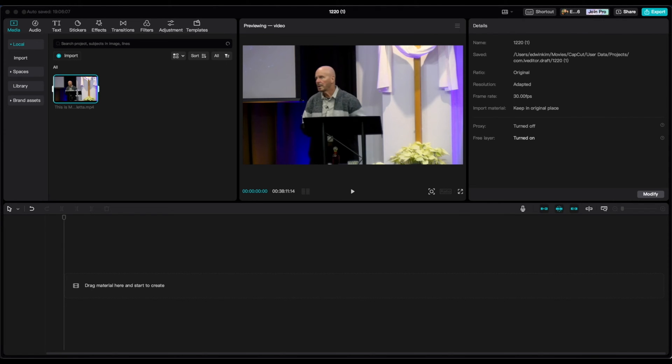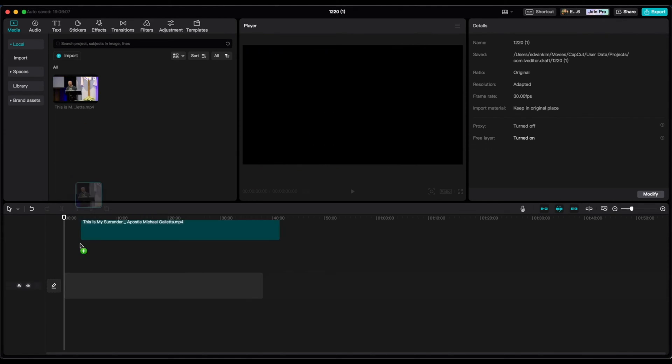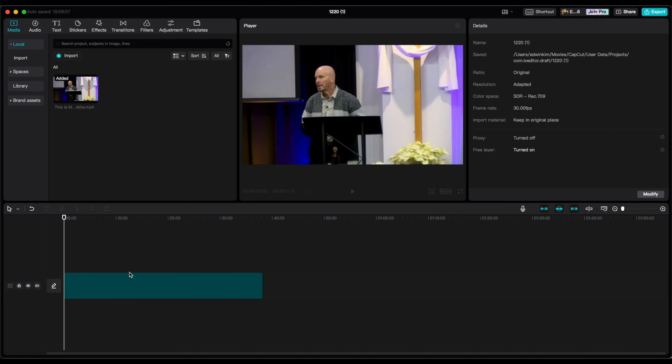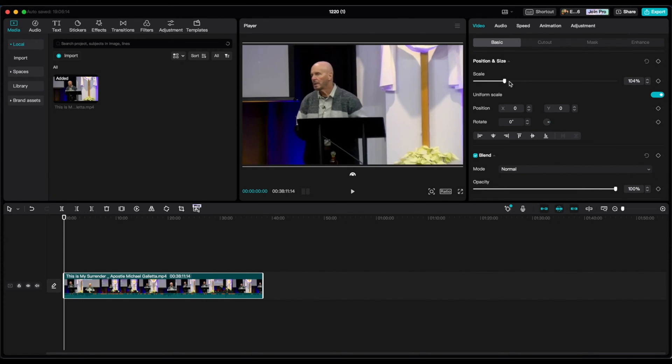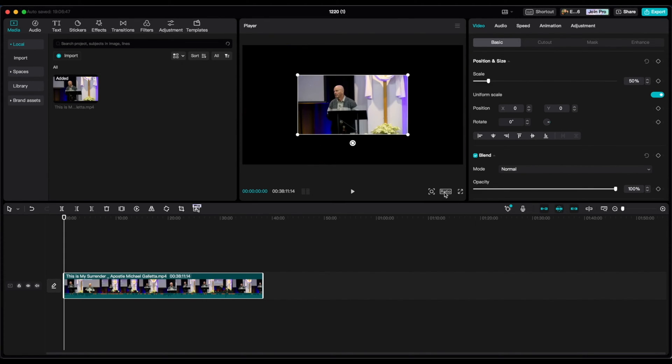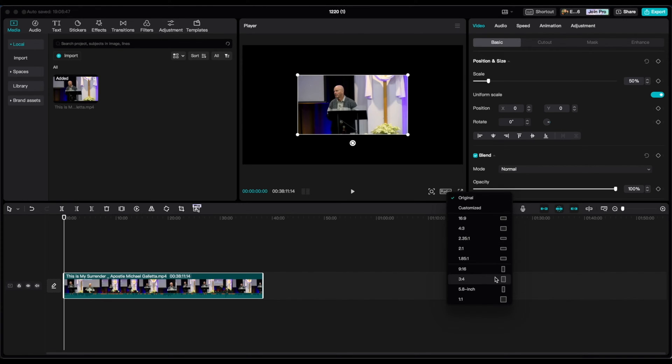So now that it is there, I'm going to bring this clip down to the timeline right here. Now you're going to see that there's this right side that has opened up. This is where you can see the position and size and scaling. And there's this ratio button. I'm going to click it.